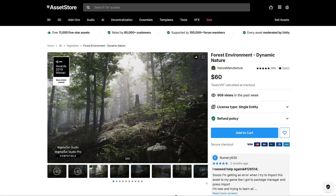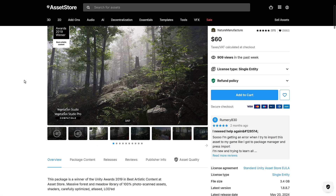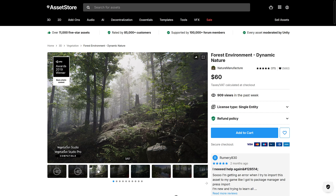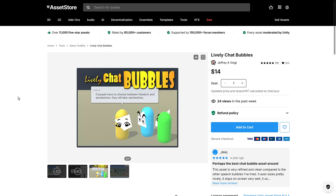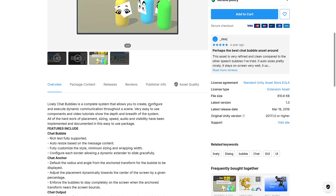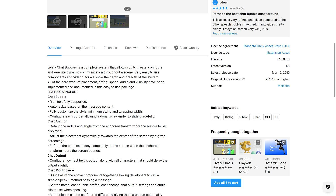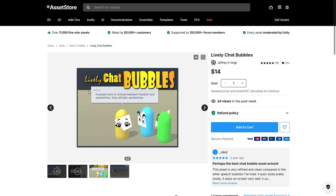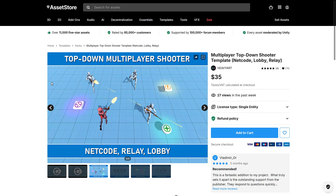We have Forest Environment Dynamic Nature from Nature Manufacturer — this one has definitely been in prior bundles, so make sure you don't already own it. It's compatible with all the major pipelines. If you're looking to create a forest environment, that's what this one is all about. Next, we have Lively Chat Bubbles — if you want chat bubbles in your game, this complete system allows you to create, configure, and execute dynamic communications throughout a scene. It supports rich text, auto-resizing based on contents, and so on.